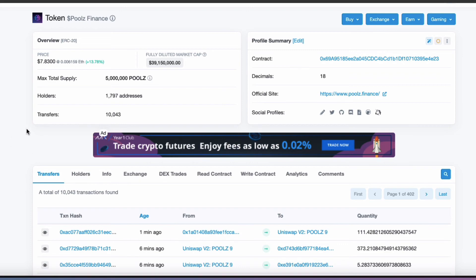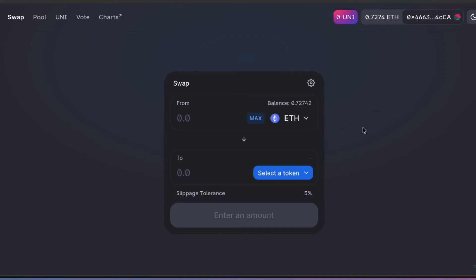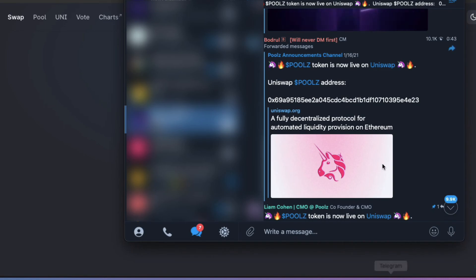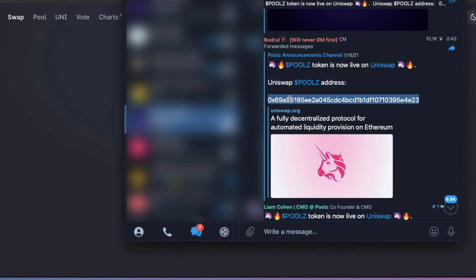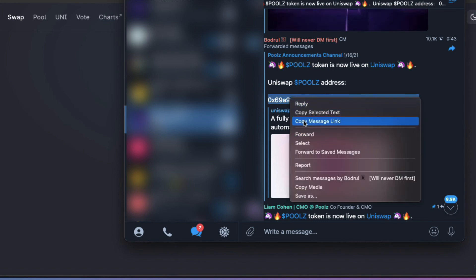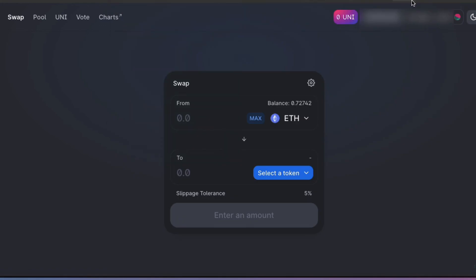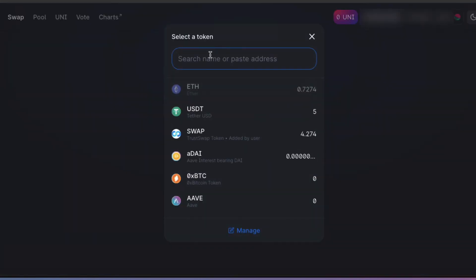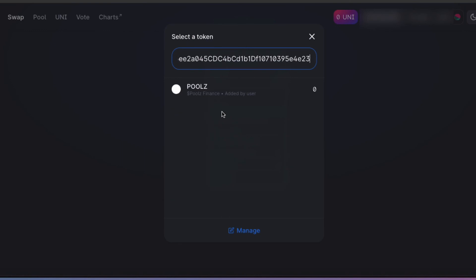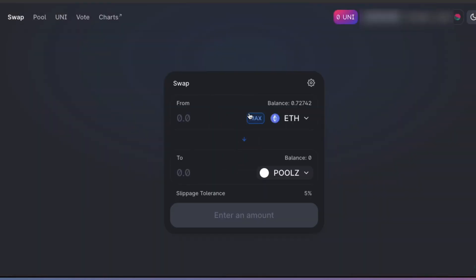What you could do is go to the Telegram and all you'd need to do is copy that contract address. Then go to Uniswap and paste in that contract address, and you'll see the token come up. And then you could spend some ETH to buy some of that token.